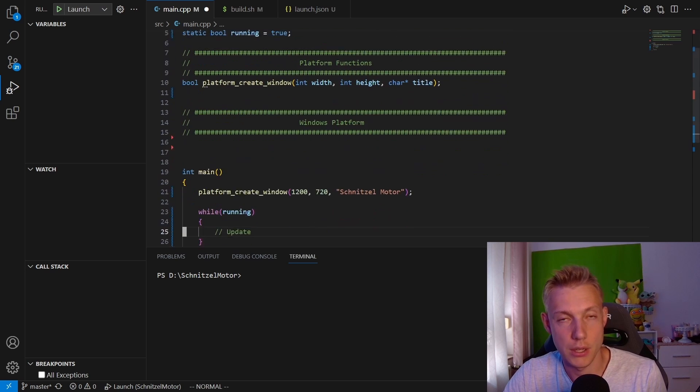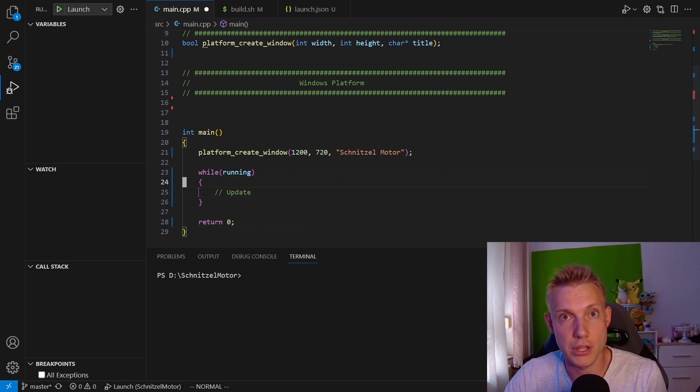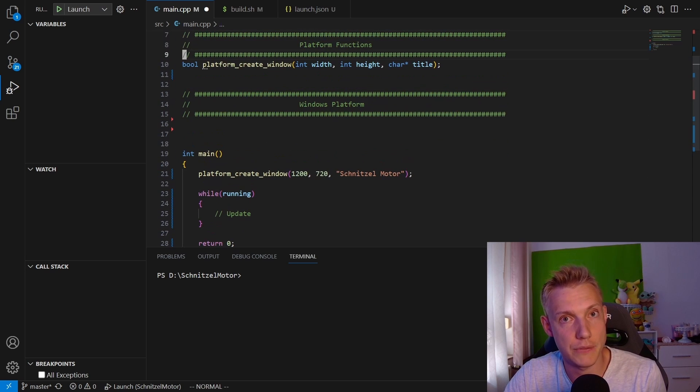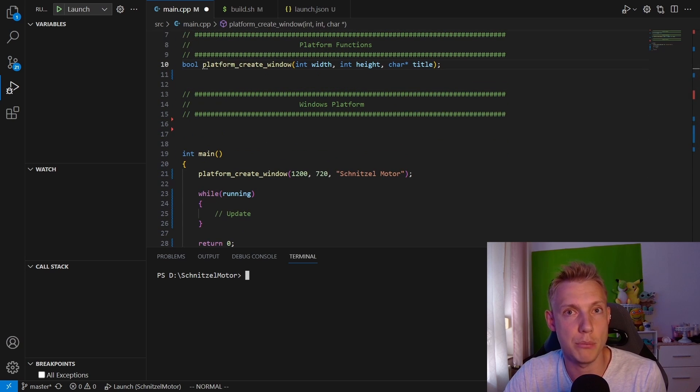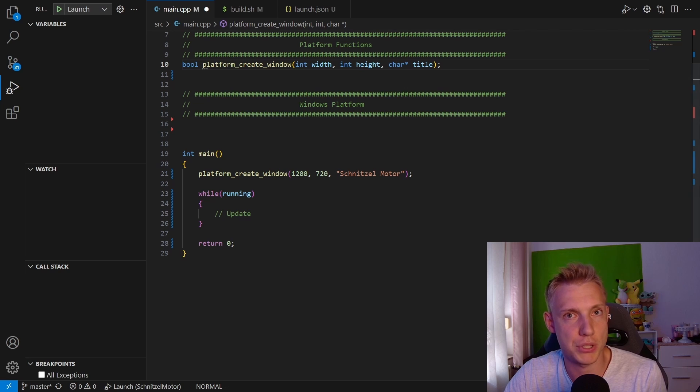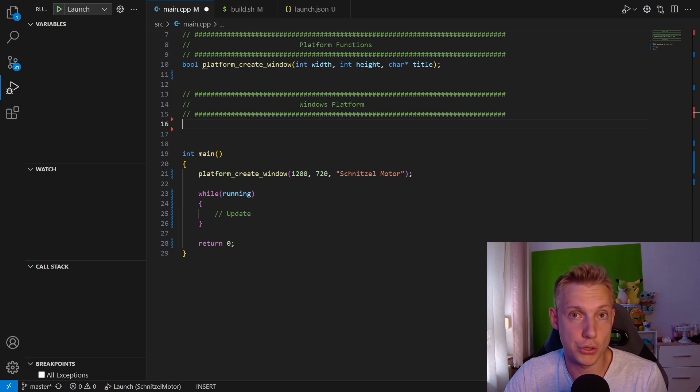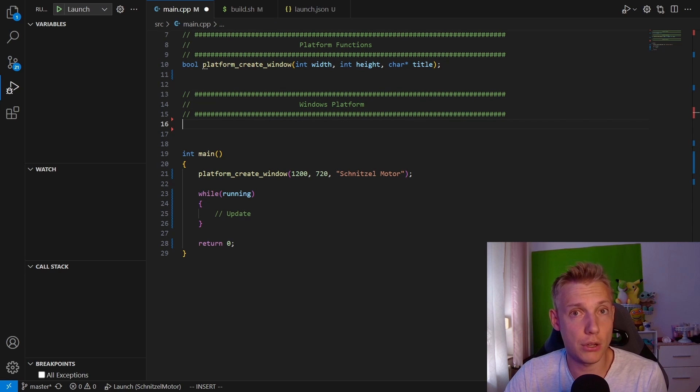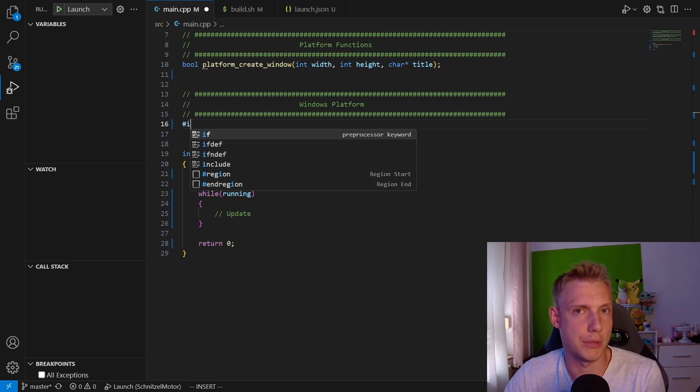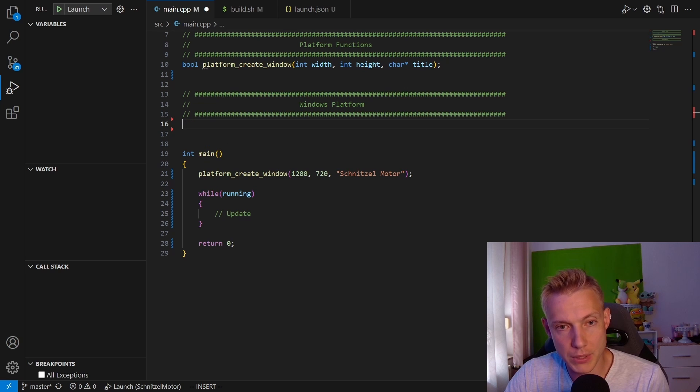All of the functions that we define in the main file need to be implemented by the specific platform layer. Right now we're going to put it all into the main file, but later on we're going to split it into Windows, Linux, and Mac. So yeah, we take the Windows platform section.